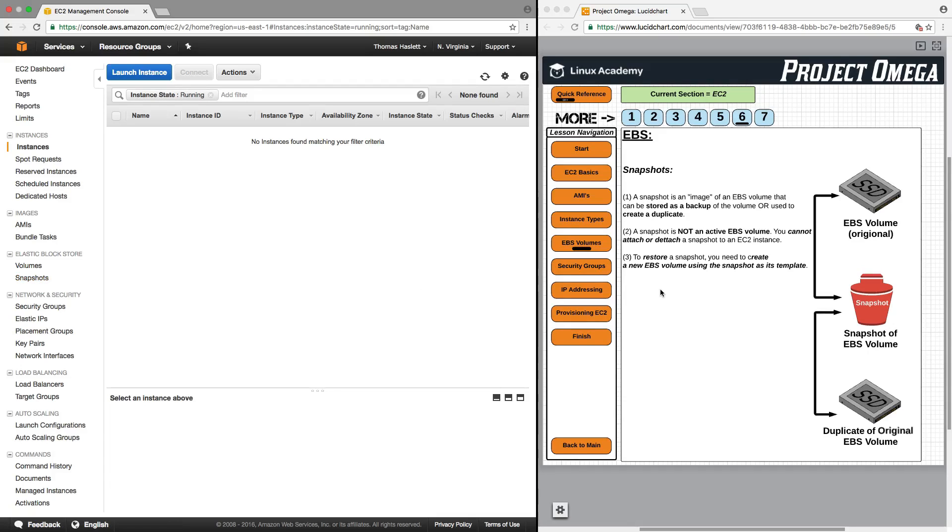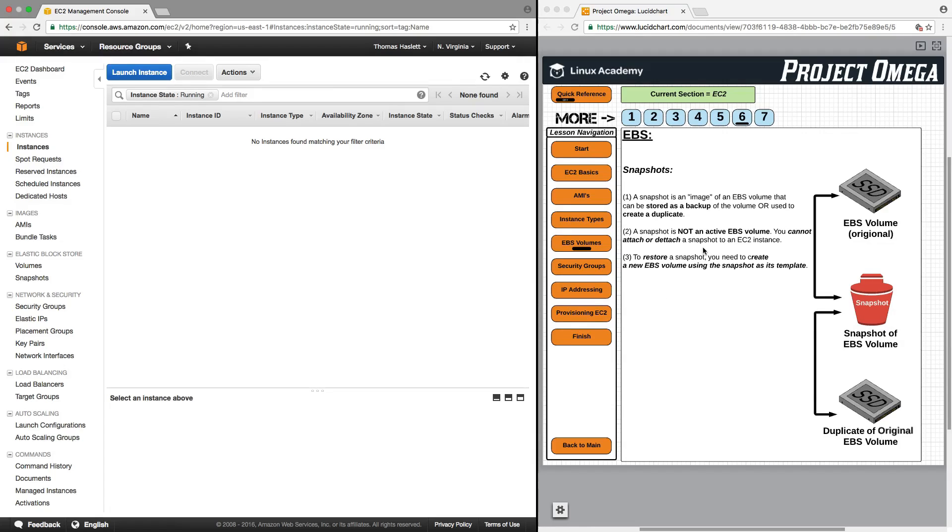A snapshot is an image of an EBS volume that can be stored as a backup of the volume or used to create a duplicate. A snapshot is not an active EBS volume. You cannot attach or detach a snapshot to an EC2 instance.